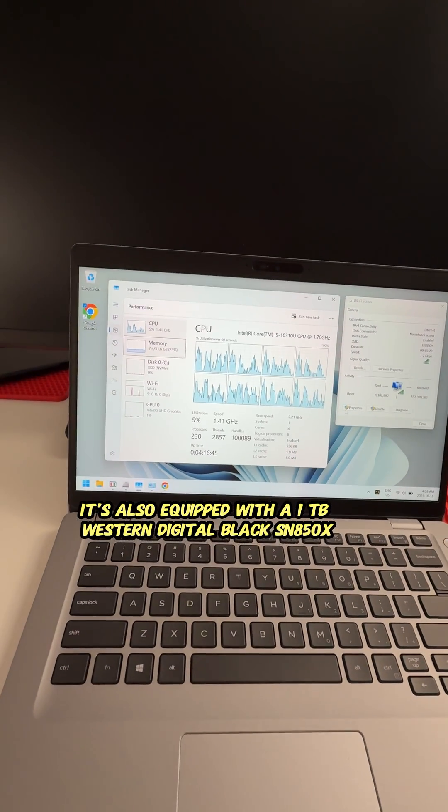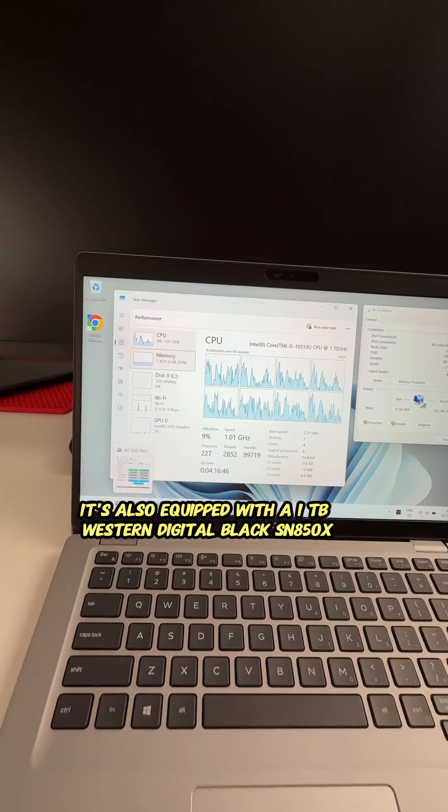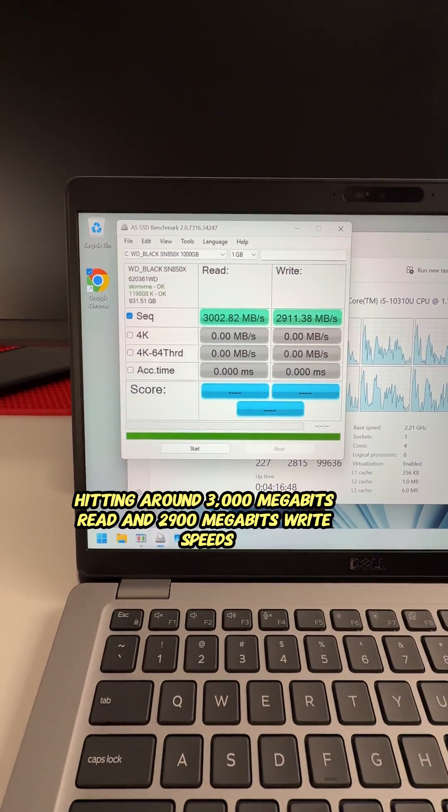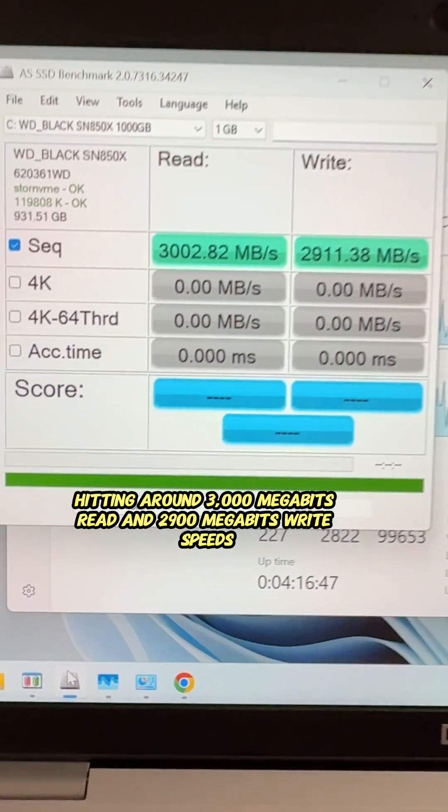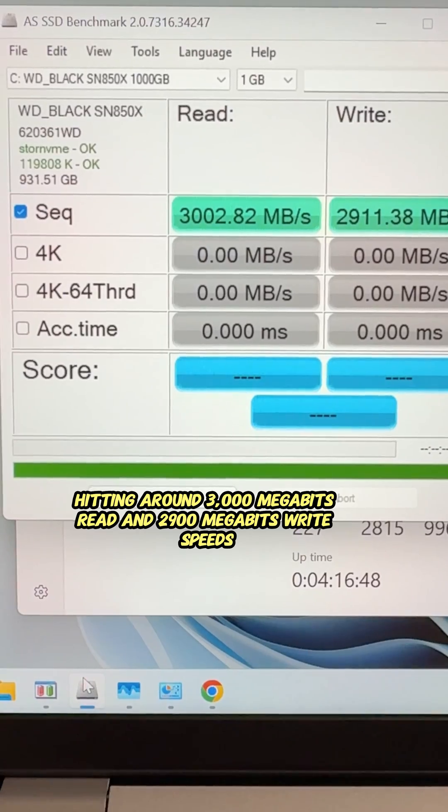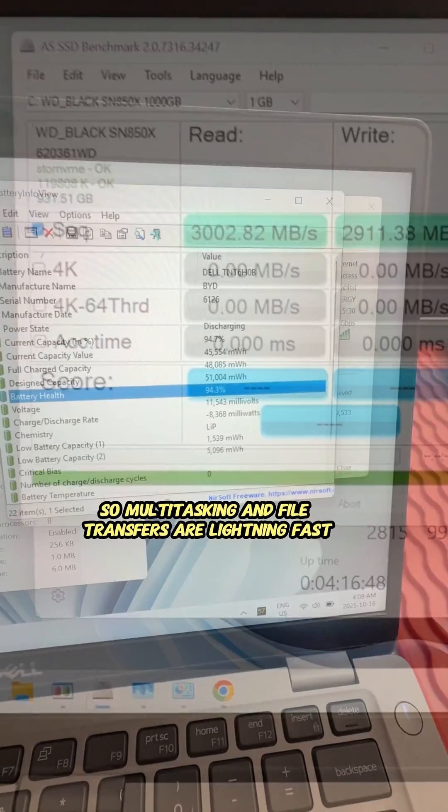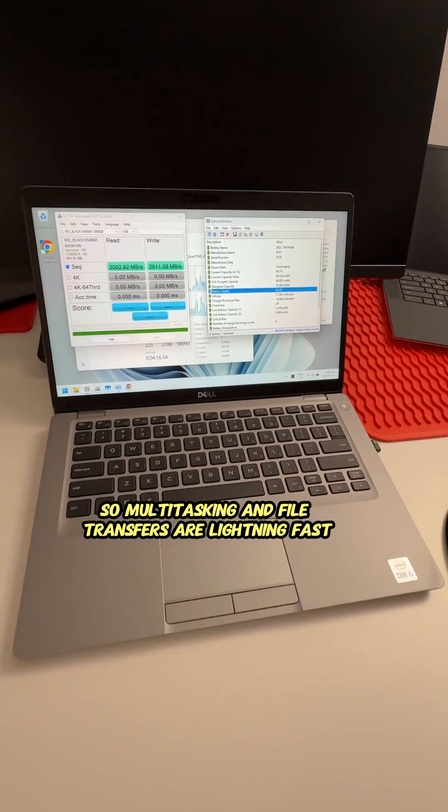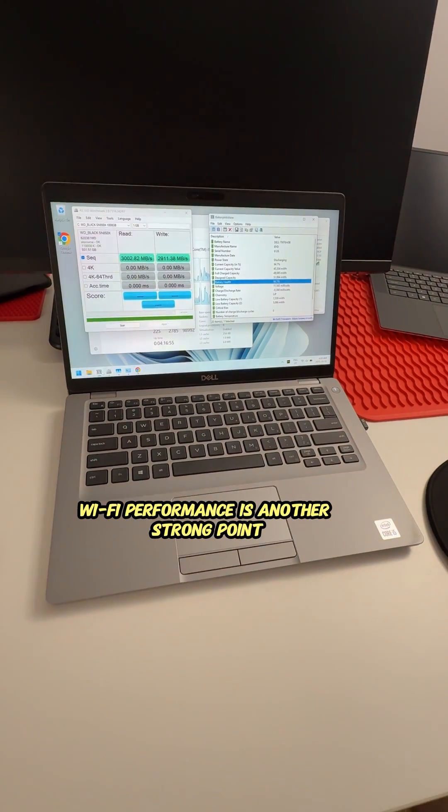It's also equipped with a 1 terabyte Western Digital Black SN850X, hitting around 3,000 megabits read and 2,900 megabits write speed. So multitasking and file transfers are lightning fast.